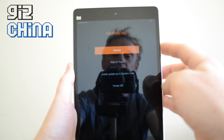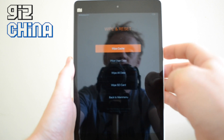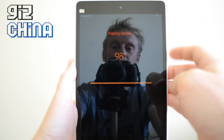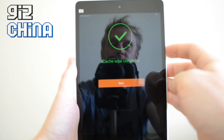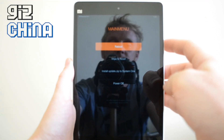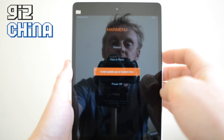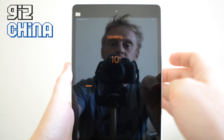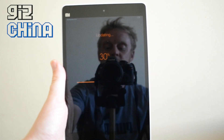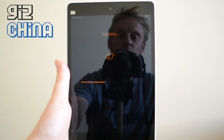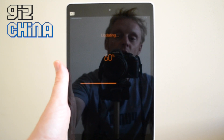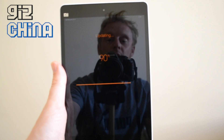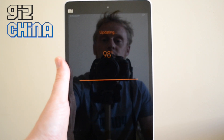We're going to clear some caches, so wipe cache — yes. And then we're going to go and install the ROM, so we're going to go down here, install update.zip to system 1 — yes. And now what this is doing is installing MiUI, a fresh one without the Google Play Store and hopefully without the bugs too.